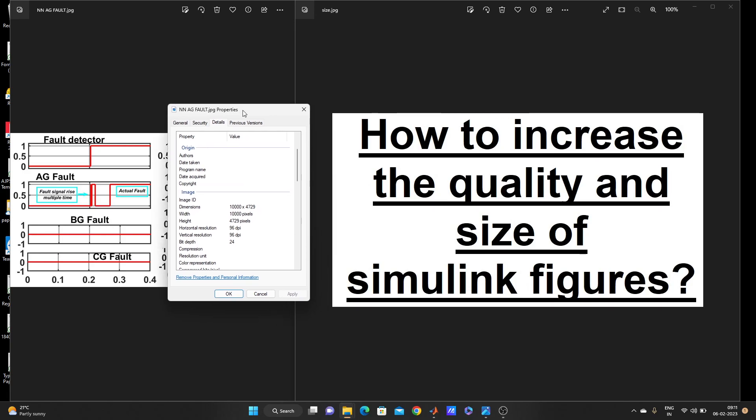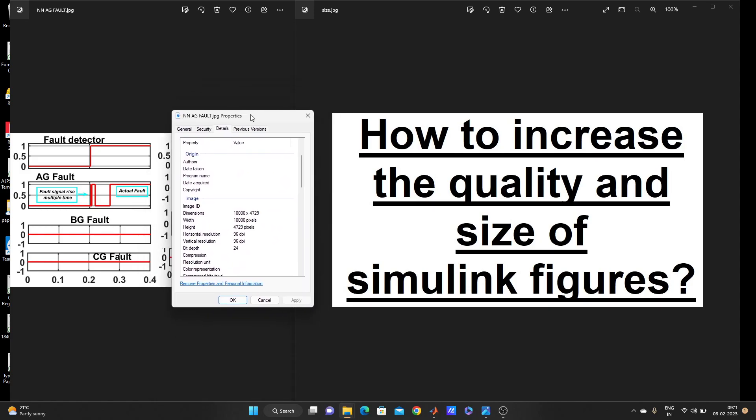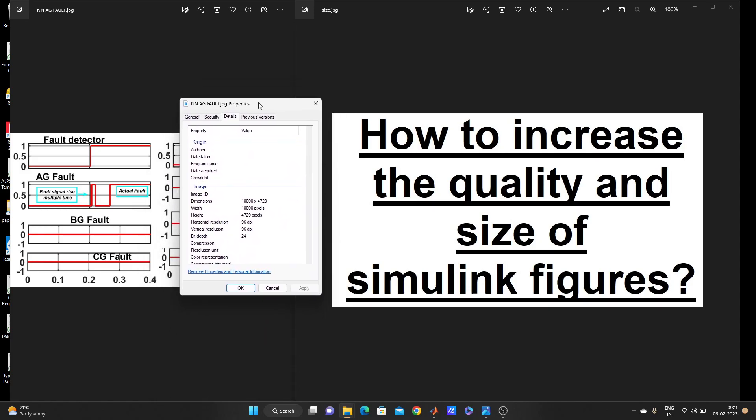I have already opened one detail section of one figure. You can see the figure, this left side one. This is the details here. You can see dimensions: 10,000 x 4729, which means width and height, but DPI is only 96 DPI.